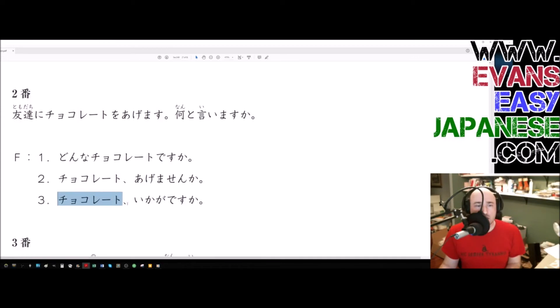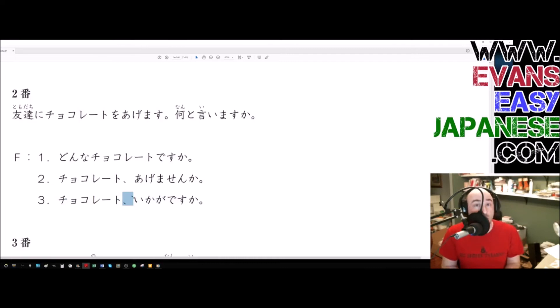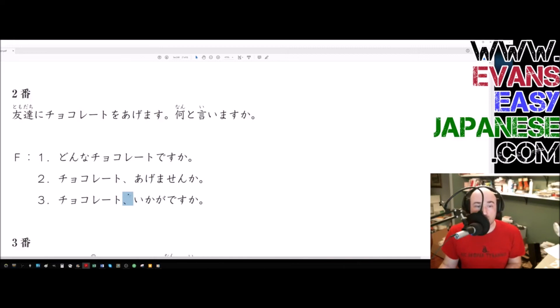Number three. Chocolate, ikaga desu ka? Okay, so chocolate. This chocolate, the particle that's not being mentioned would be a wa particle. So a chocolate wa, if there were a particle here, it would have been a wa.